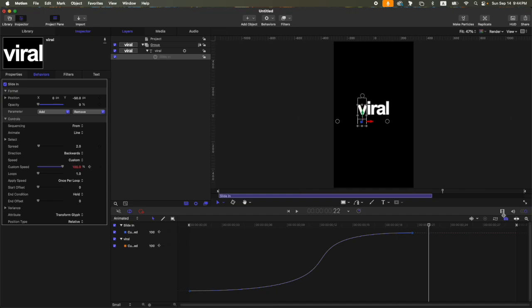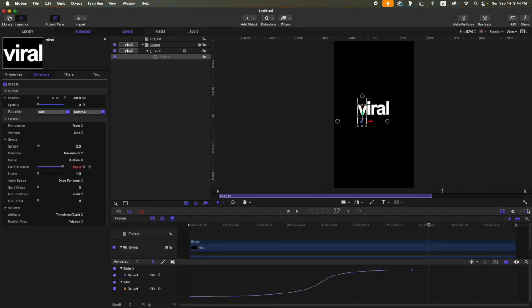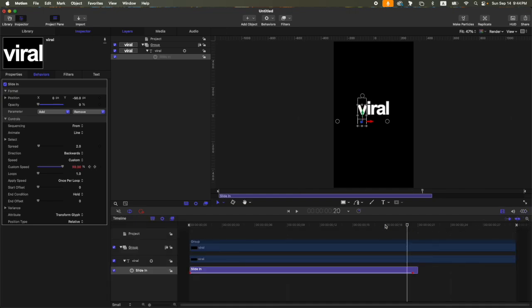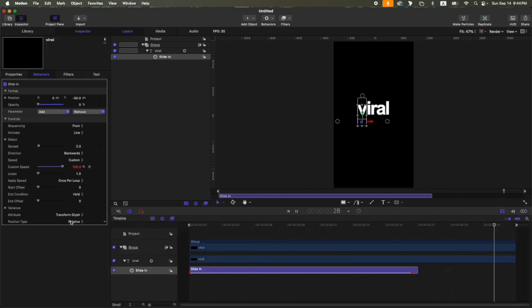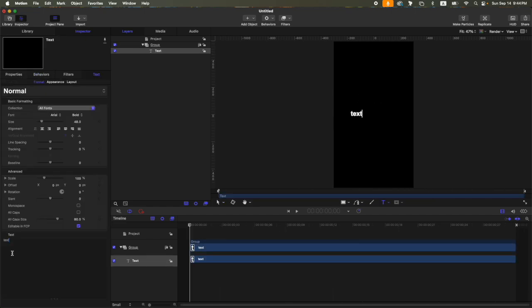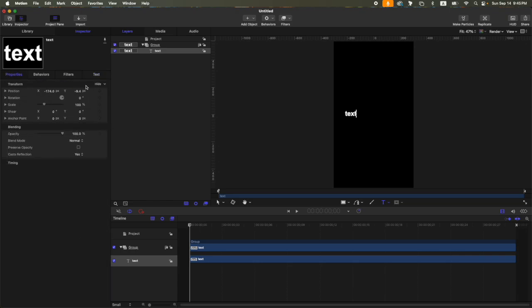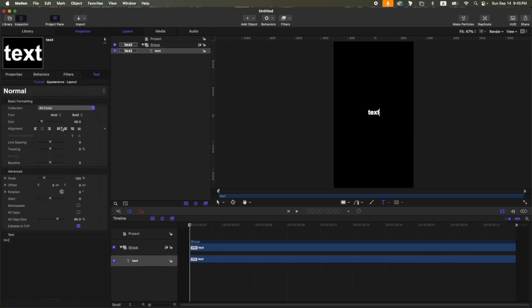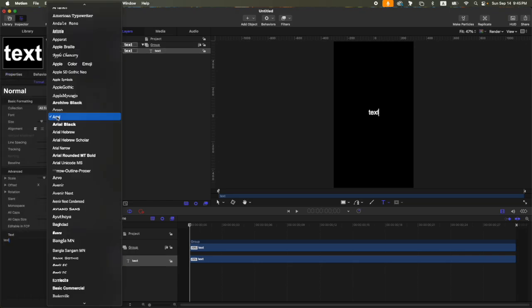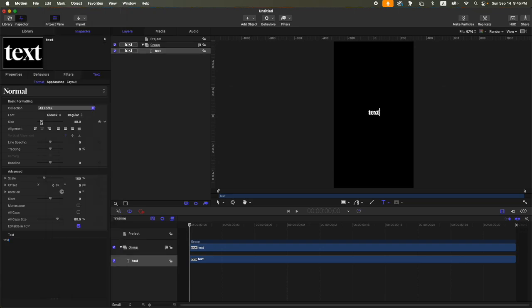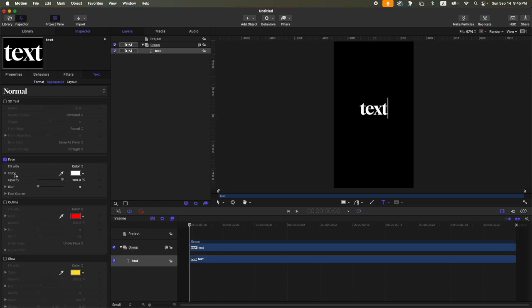So that's the first text animation. Now let's proceed to text 02 and same settings. Set the alignment to center, then position and set that to 0,0. Then for the font, I'm going to select this Gluk, then I'm going to increase the font size, so let's say 125.